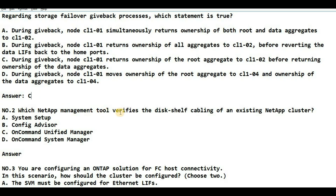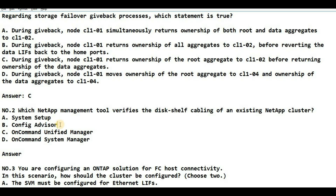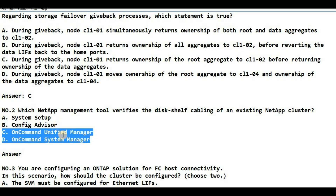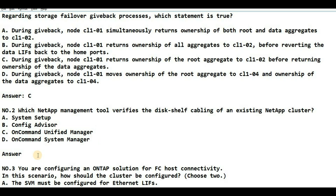The second question is: which NetApp management tool verifies the disk self-cabling of an existing NetApp cluster? System Setup is not the answer because it is used while bringing up the cluster. Config Advisor is the answer — it is a Windows-based tool. You can install it, import your NetApp cluster via the cluster management interface, run the report, and it will show whether all cabling connections are done properly. Options C and D are not correct as they are used for administration: OnCommand Unified Manager is a monitoring tool and System Manager is for administrative tasks like volume creation and NFS export policy creation. So the answer is B.